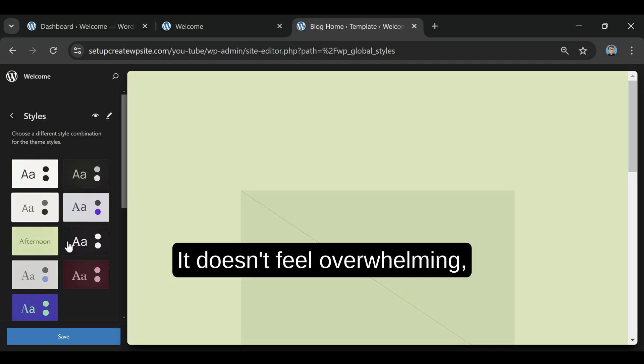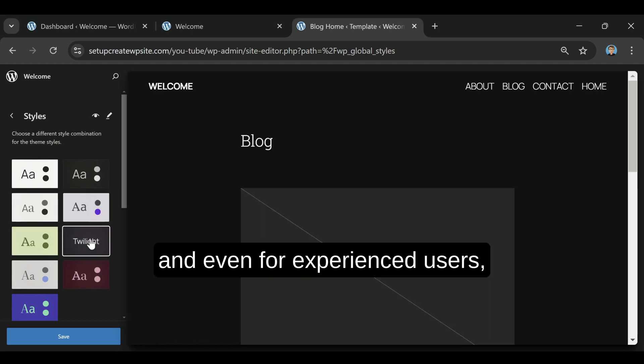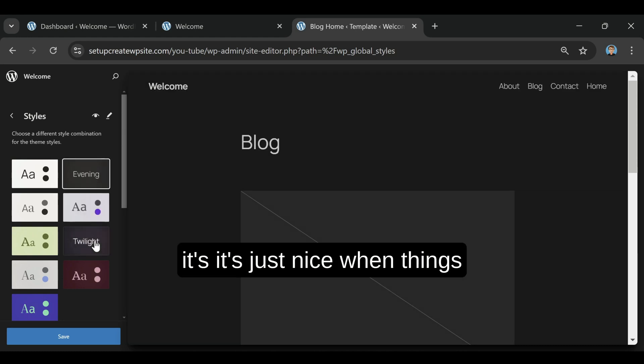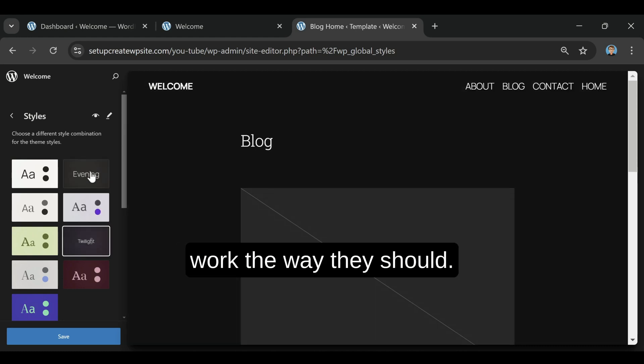It doesn't feel overwhelming. And even for experienced users, it's just nice when things work the way they should.